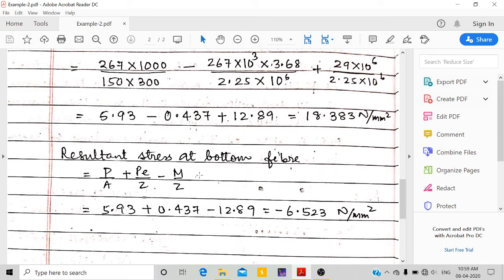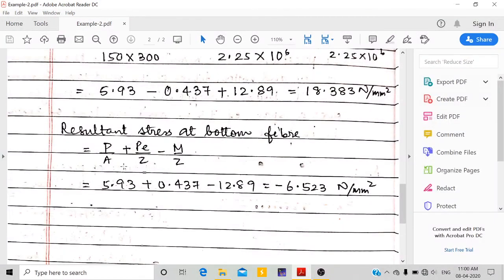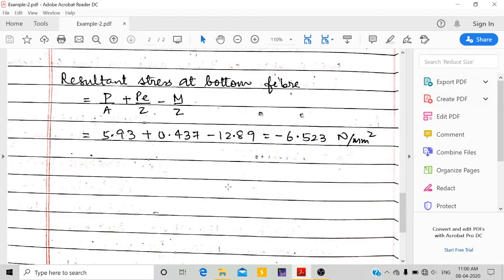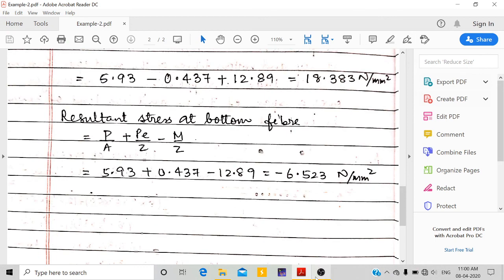Both stresses are for the mid-span section using the moment of 29 kN·m. For the bottom fiber, the formula uses P/A + Pe/Z − M/Z — the sign of the eccentricity term is reversed. At the bottom fiber the result is −6.523 N/mm², indicating compression. The top fiber is in tension and the bottom fiber is in compression. These are the resultant stresses at the top and bottom fibers. Thank you for watching.